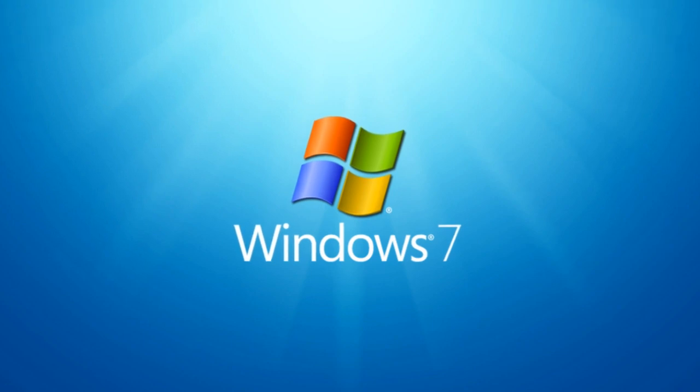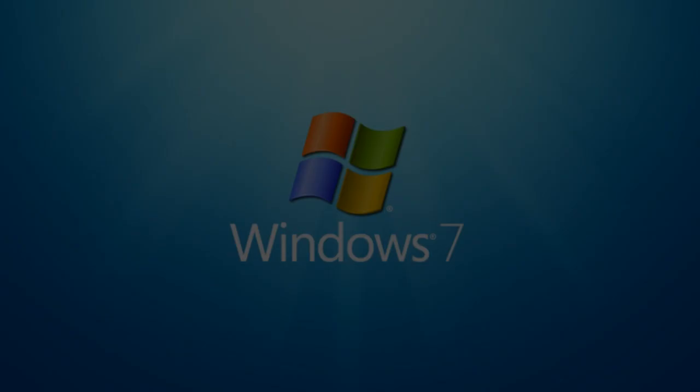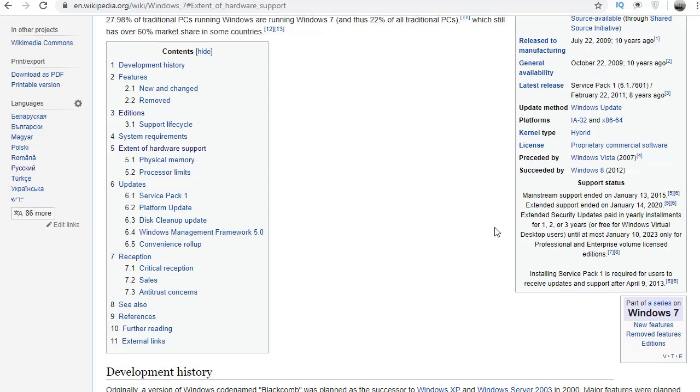Yes. And as we said, the corporate version Windows 7 Enterprise - which is very fast by the way - as well as Professional, will receive security updates until 2023.